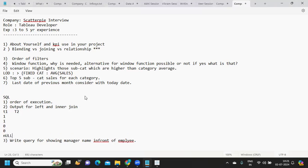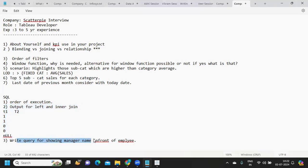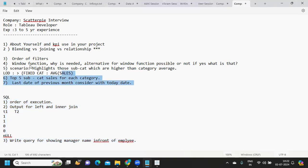We also have data for T2 and based on that he wanted the output for different joins. This is something that you need to focus. So write a query for showing manager name in front of employee. This was another question. So three SQL questions were asked and seven Tableau questions.